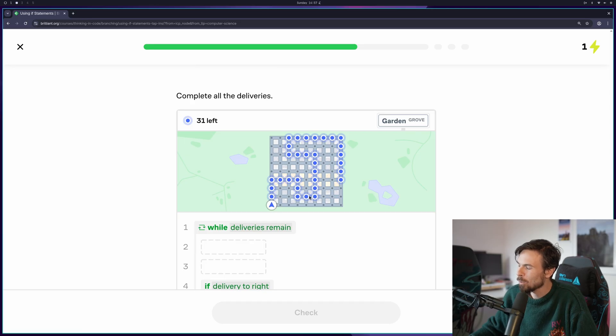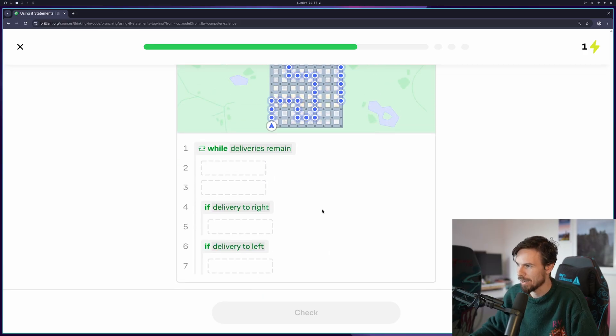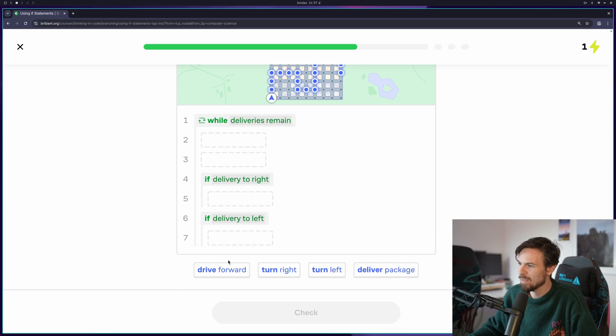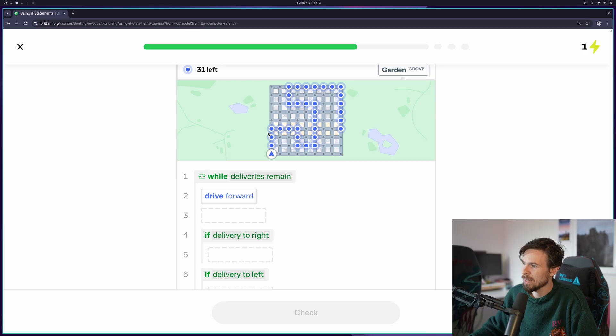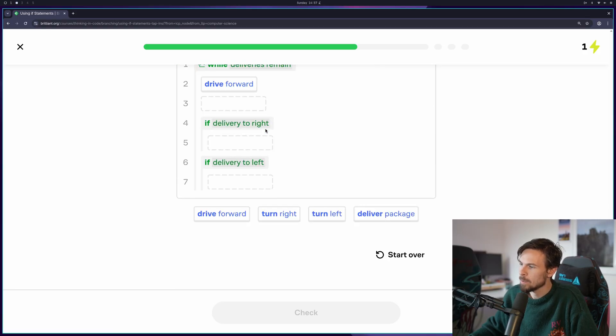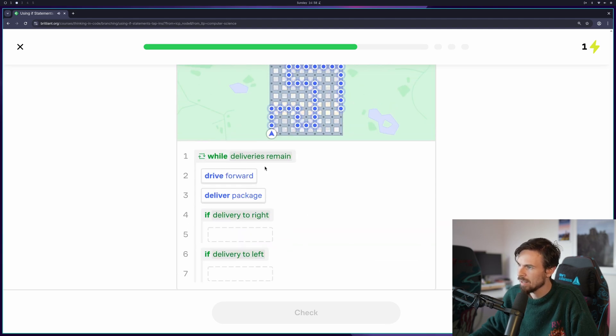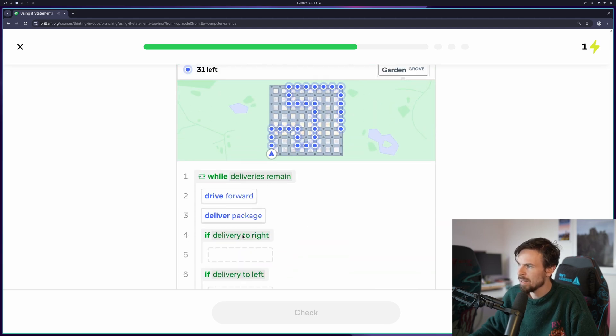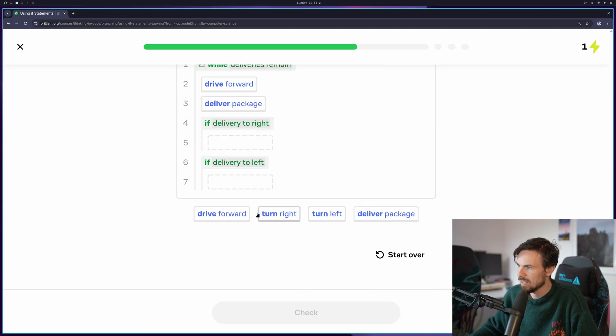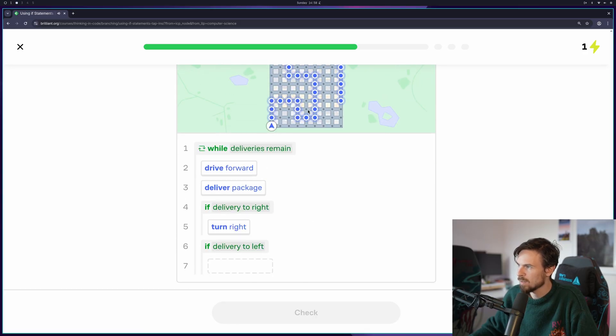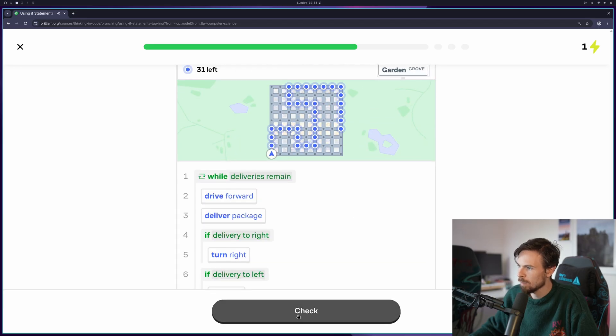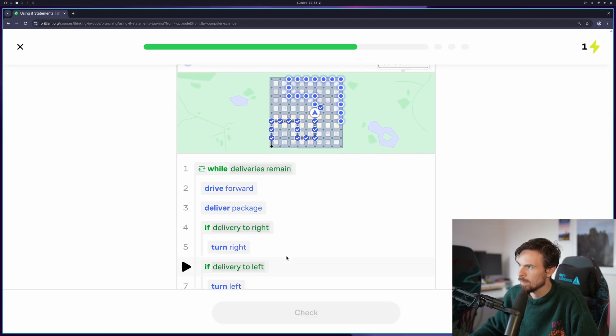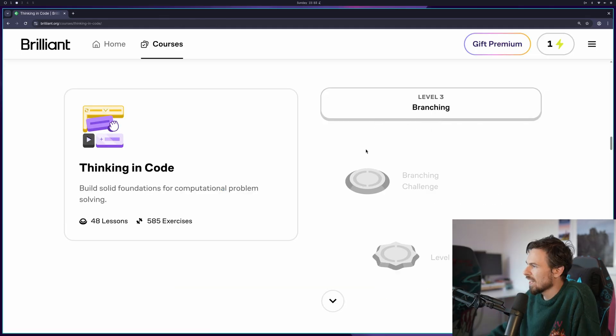These are getting bloody tricky right now. Imagine you actually are a delivery driver and you see people ordering in this fashion. That would freak me out. So we have a bunch to deliver. We'll go forward. I think that's an obvious first step. And then we need to check. We need to deliver them. So that's going to be there. And then if delivery is to the right, which is here, then we turn right. And if it's to the left, we turn left. That's not too complicated. We smashed that.